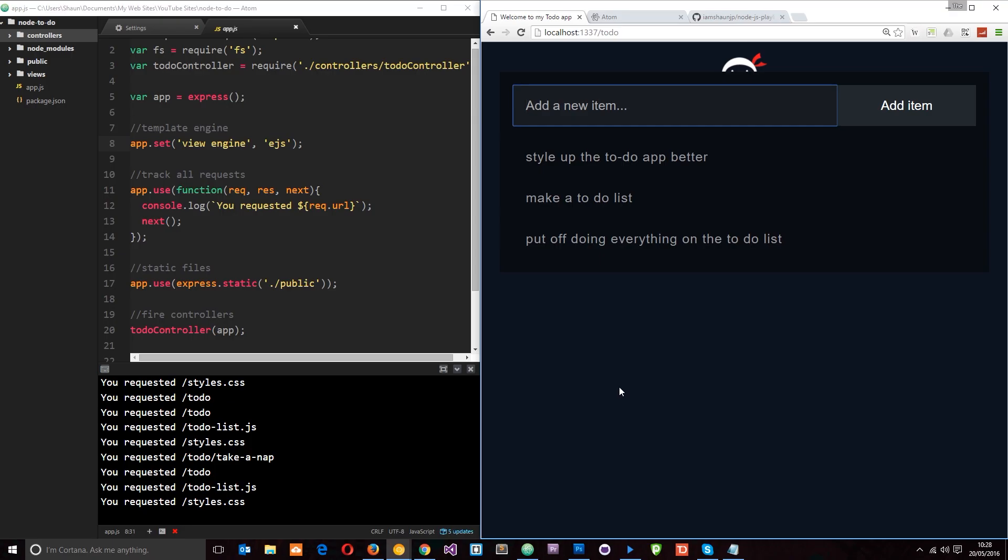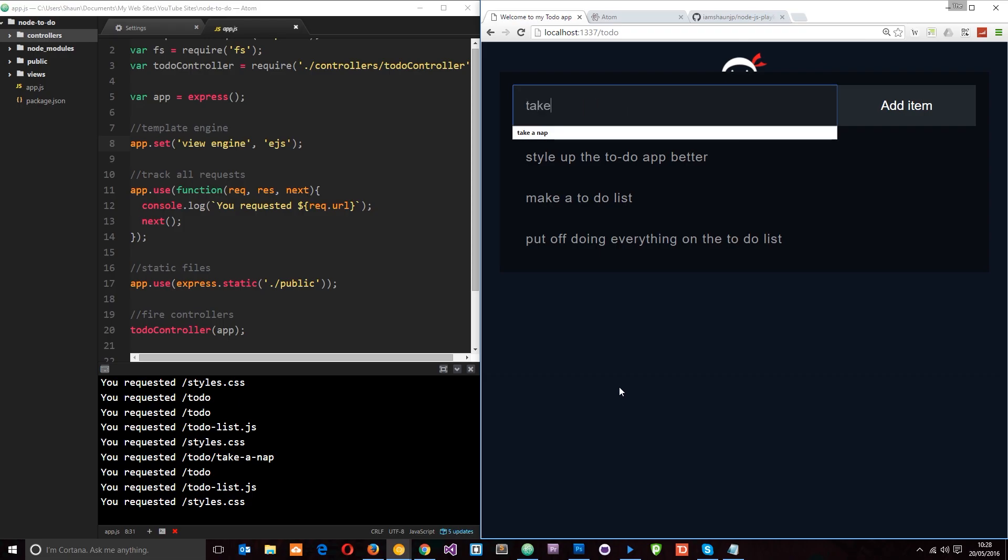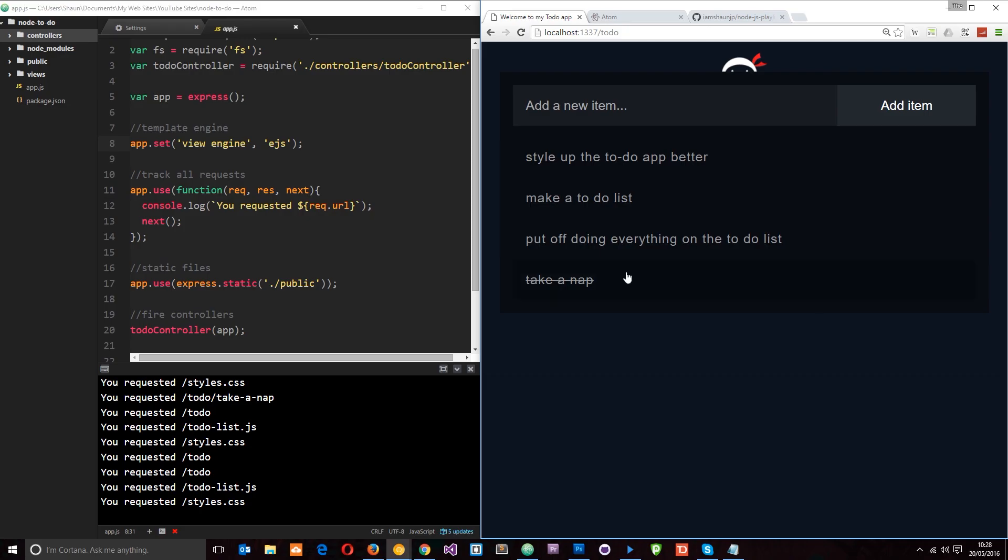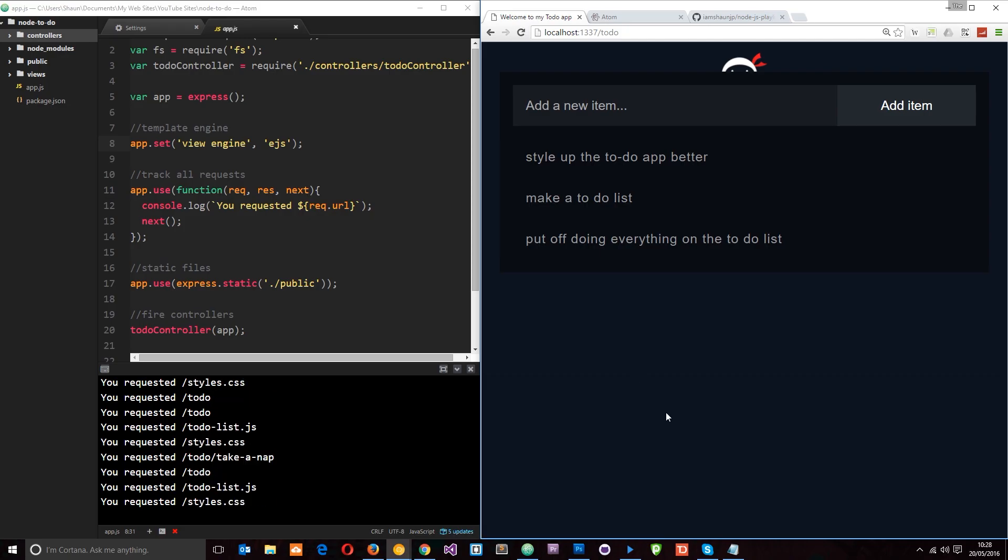All right then, guys. So this is what we're going to be aiming towards at the end of this tutorial series. We're going to go ahead and create this to-do application. So this is a quick sneak preview and we can basically add things to this list. I'll say take a nap. That's always a good idea. Then we can add them and we can also delete them if we click on them. So we're going to be creating this application towards the end of this tutorial series. We're going to learn a lot more about Node.js first of all.